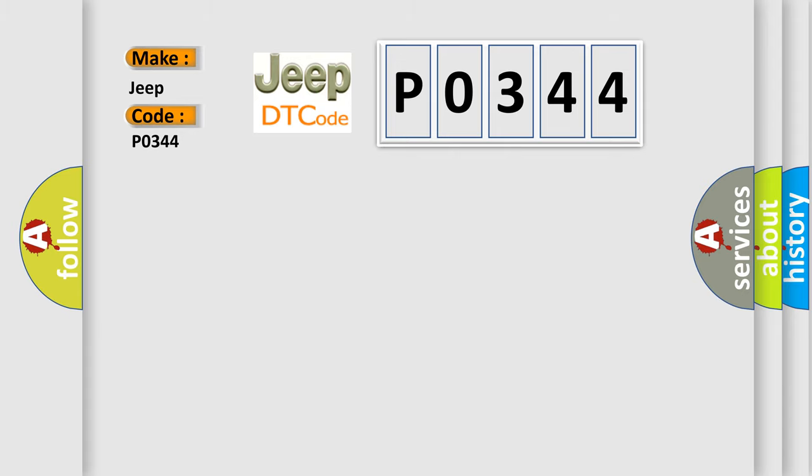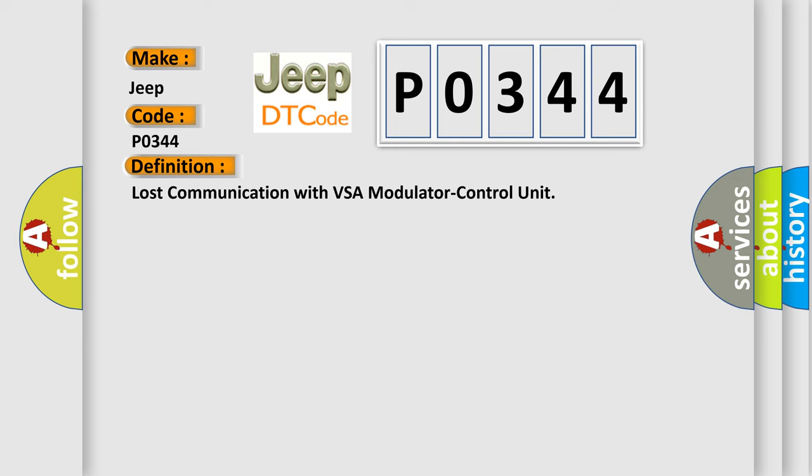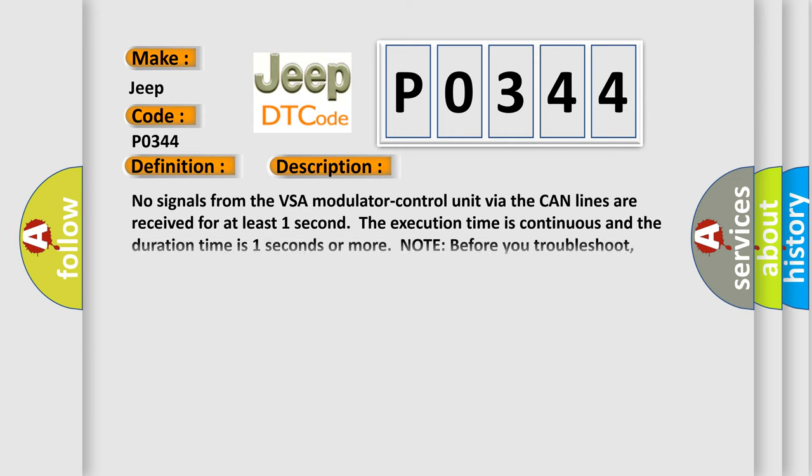The basic definition is Lost communication with VSA modulator control unit. And now this is a short description of this DTC code. No signals from the VSA modulator control unit via the CAN lines are received for at least one second. The execution time is continuous and the duration time is one second or more.